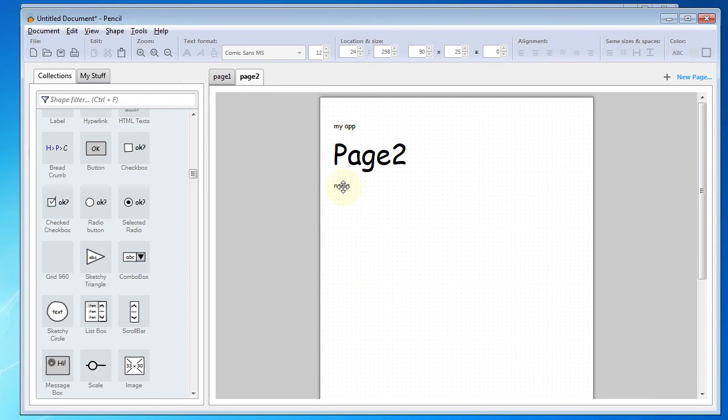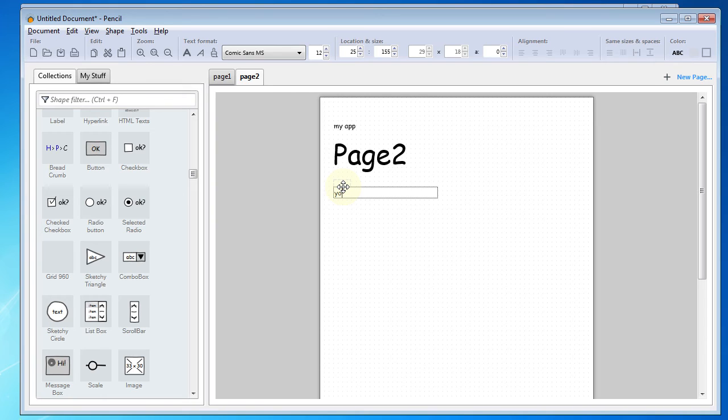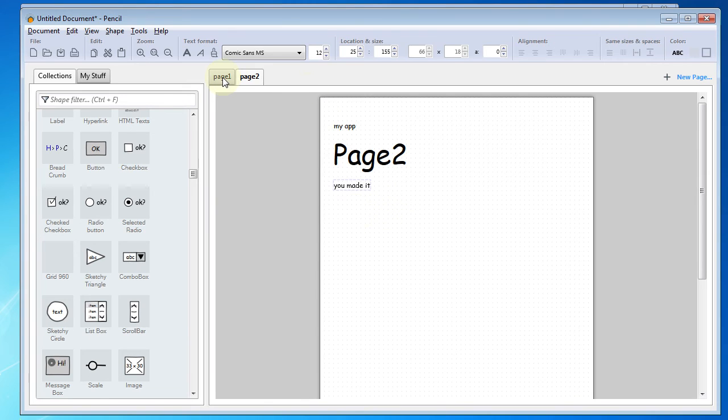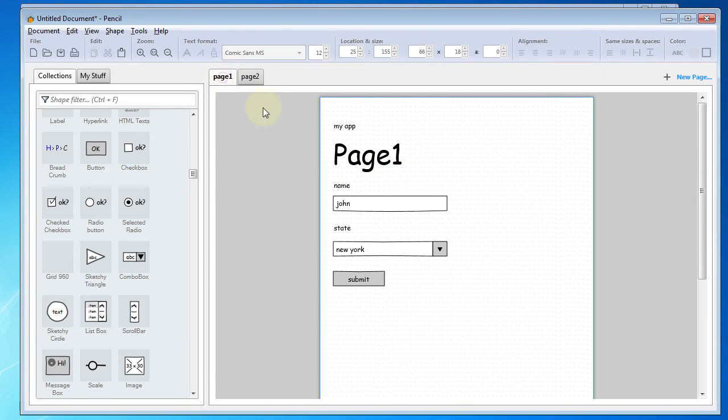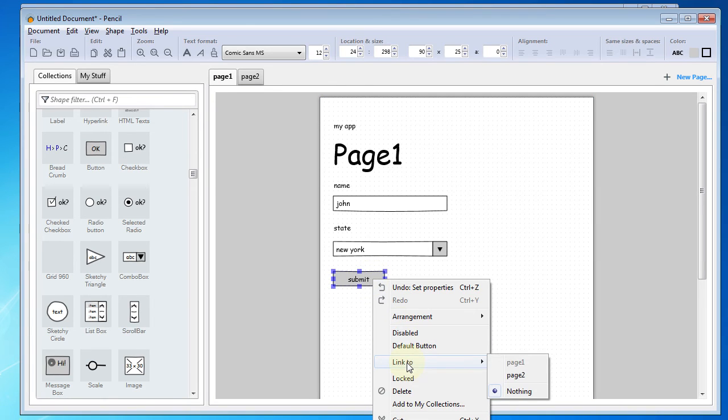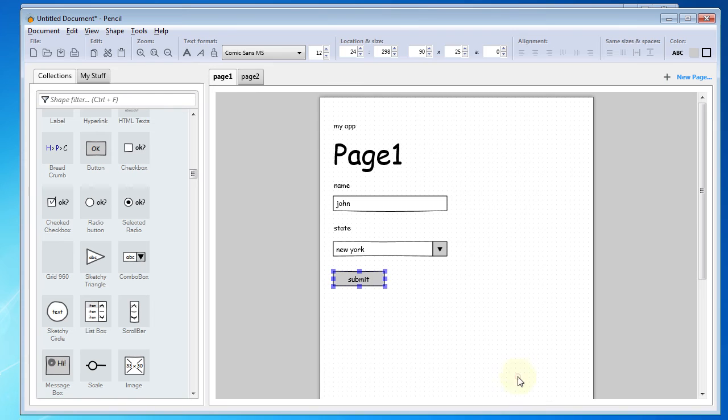And what I'm going to do on this second page, I'm just going to change the text to say You Made It. Really the purpose of this second page for us is just to demonstrate the navigation features. If I go back to the first page, I'm going to right click on our button and go to Link 2 and then Page 2. That's going to enable our navigation.